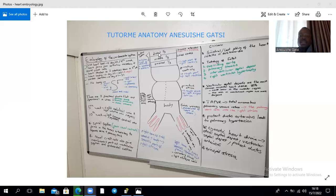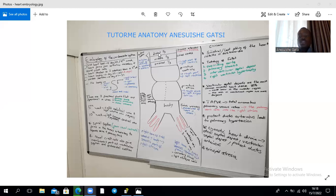Other defects include patent ductus arteriosus, which leads to pulmonary hypertension when the ductus arteriosus fails to close, allowing high-pressure blood to move from the aorta into the pulmonary circulation. Sinistral — leftward — folding of the heart results in dextrocardia, as opposed to normal levocardia.